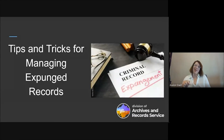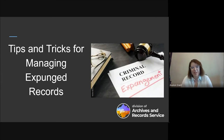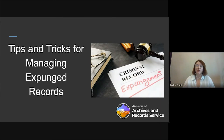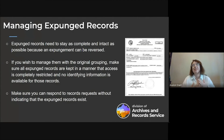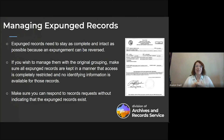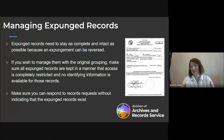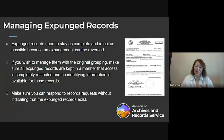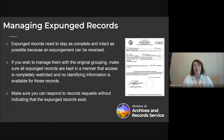Hi everyone, I'm Avalon Snell, a records and information management specialist at state archives. I'm going to go through some tips and tricks for managing expunged records in your office. Expunged records need to stay as complete and intact as possible because an expungement can be reversed. If you wish to keep them with their original grouping — exactly where you had them before they were expunged — that is perfectly acceptable. Just make sure they are kept in a manner where access is completely restricted and no identifying information is available.